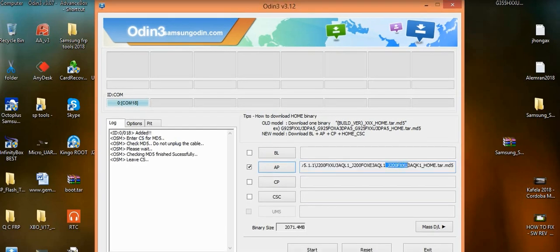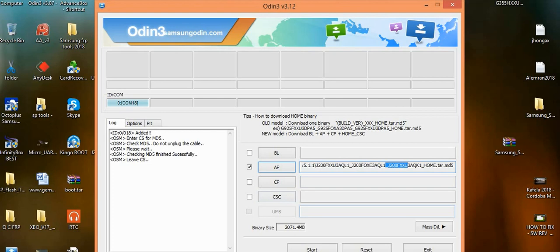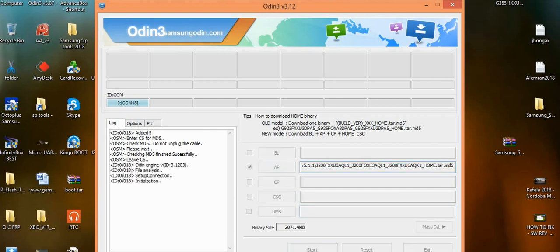Here you can see my file is loaded. Now I am going to start flashing. To start flashing, we will have to click the start button. It will start the flashing process.